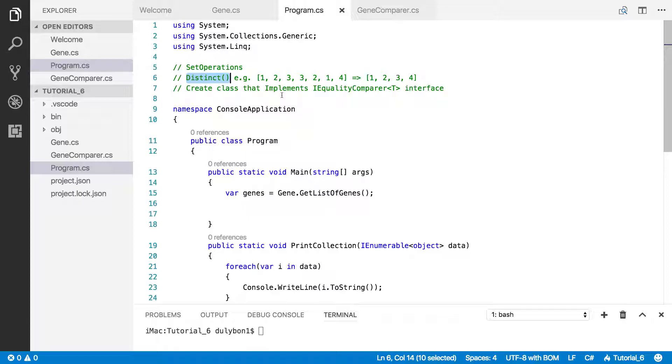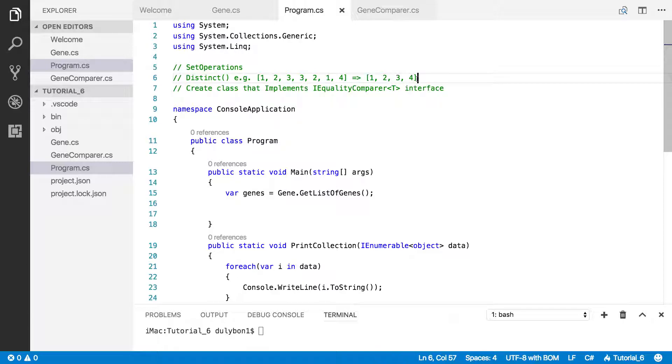But last time we ran into some trouble because we were trying to use it on a collection that contained custom objects. The custom objects we were talking about here is the Gene class that we've created.